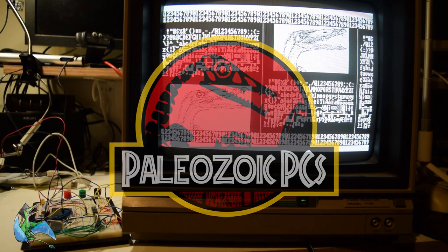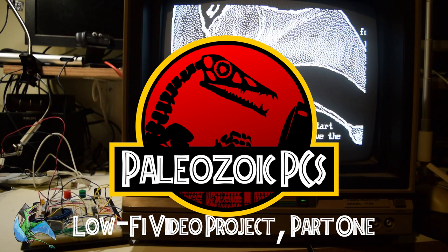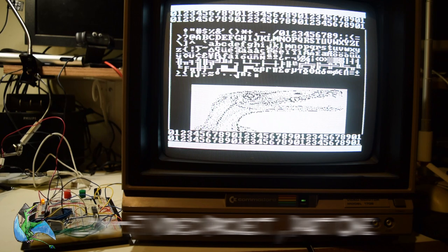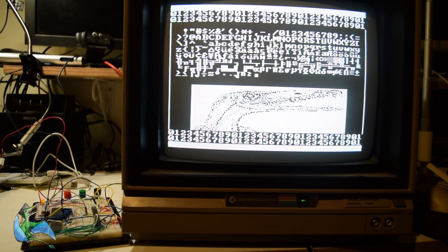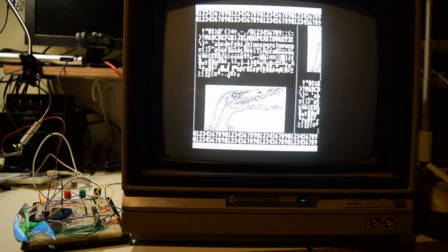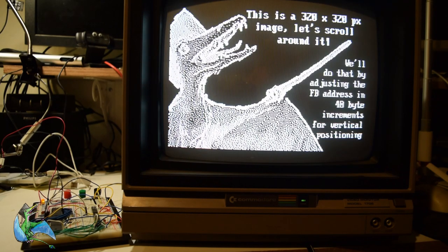Hello and welcome back to Paleozoic PCs, where ancient computers still walk the earth. Today we're going to switch gears from all this Tandy 1000 coverage and talk about a little project I've been working on: building a video card inspired by the display hardware of various 1970s vintage computers like the original TRS-80, the Commodore PET, and various video cards for kit computers like the Altair 8800.